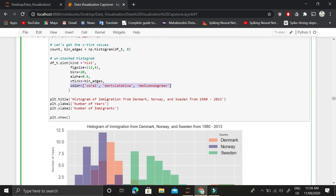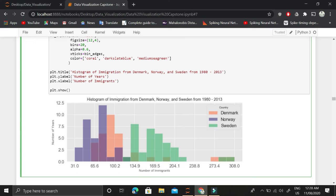Then we use our own colors for each country. For Denmark we use coral, then for Norway we are using dark slate blue, and for Sweden we are using medium sea green.